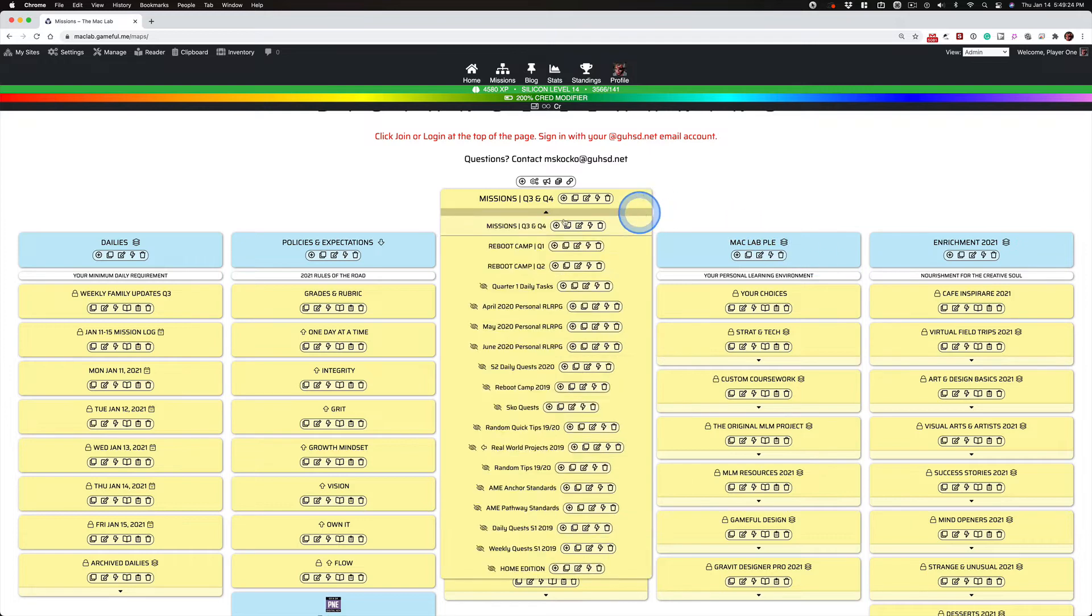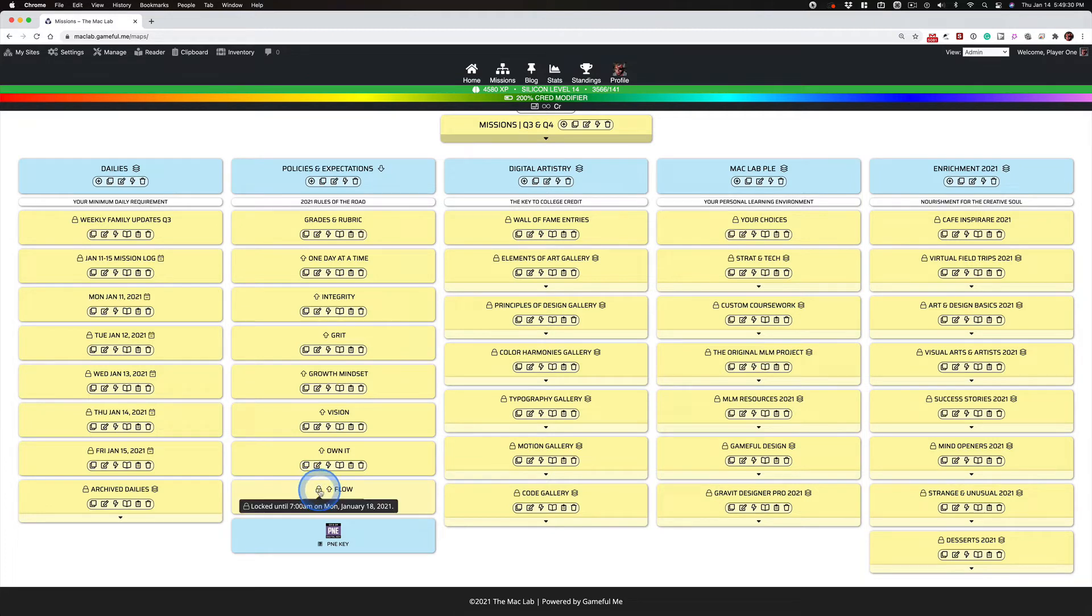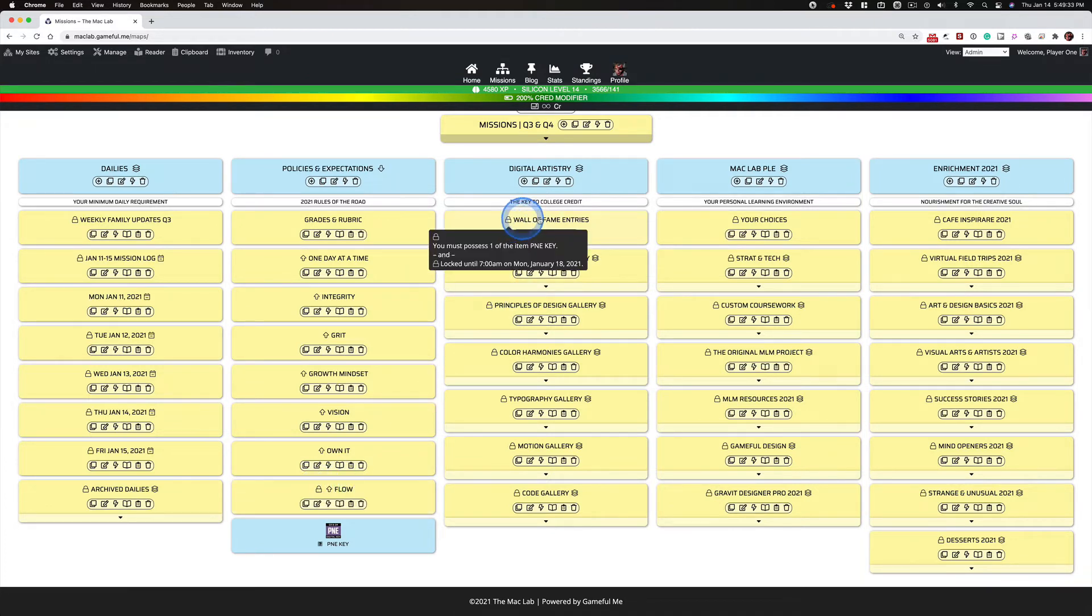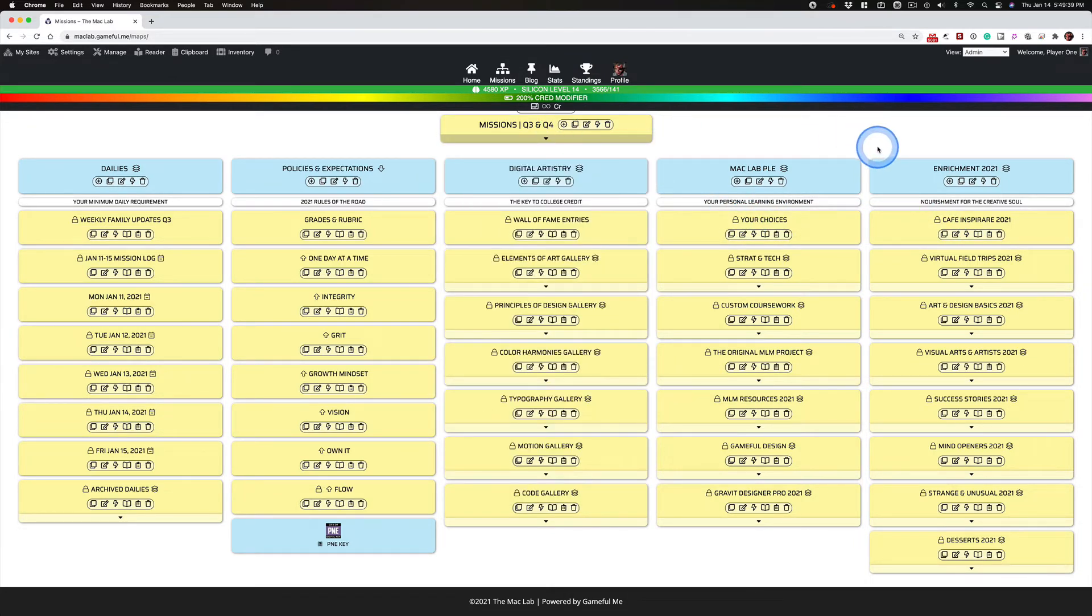Now, a couple changes I've made. I'm not going to unlock Flow today. I'm going to leave it locked until Monday. As I'm going to do the Wall of Fame, Your Choices, Cafe Inspiration. But I want to just give you a little heads up. And I'm sorry, this is going longer than I intended, but this is important.